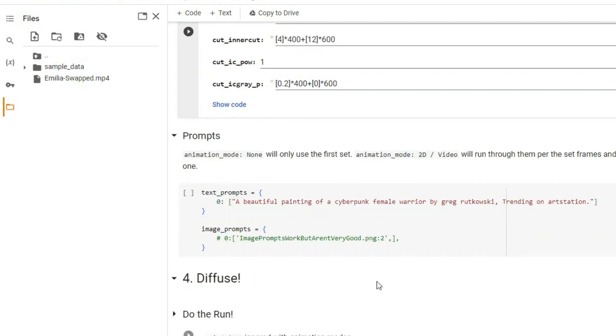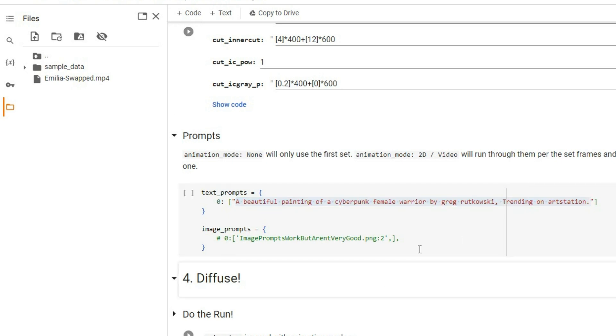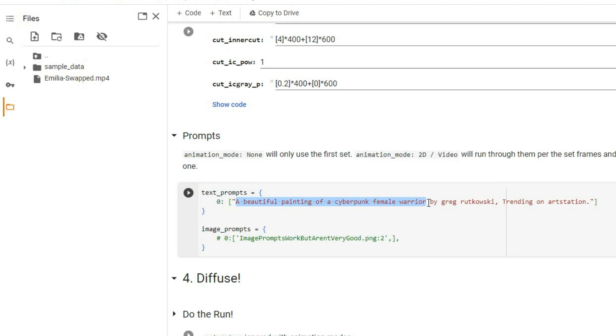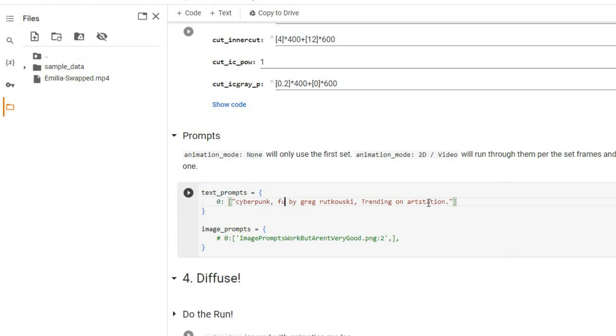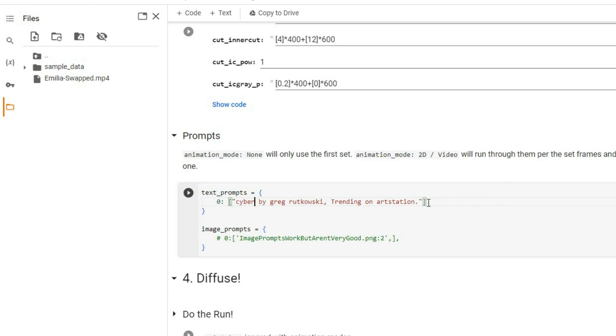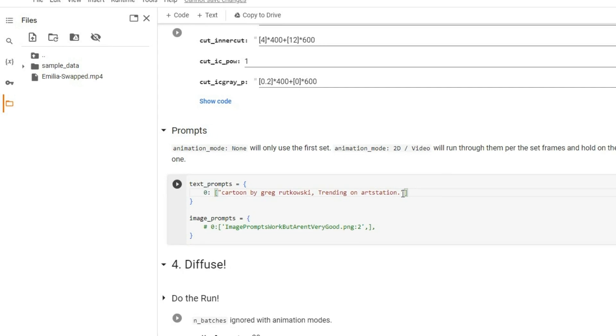Then, scroll down to the prompt section where you can enter words or phrases that define the desired style for your output video. I will use this prompt. Feel free to incorporate your own styles into your prompts to achieve unique and personalized results. I will leave a few prompt examples in the description.